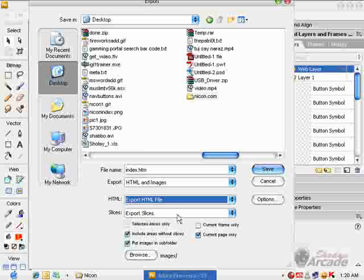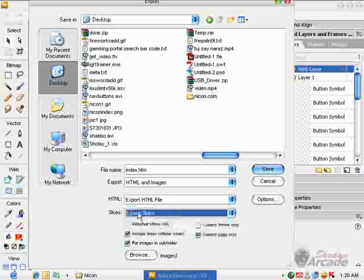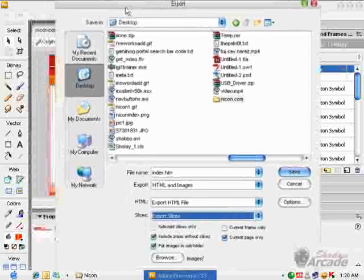Export HTML file should be chosen—none of the others should be chosen. Slices should be exported as well.